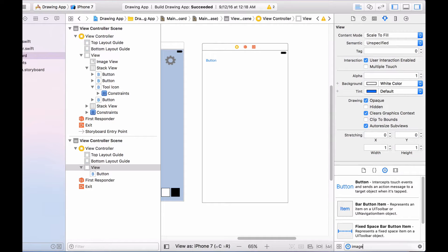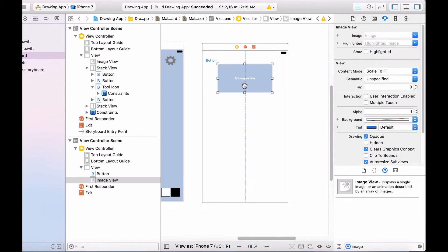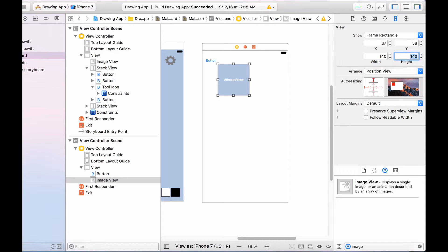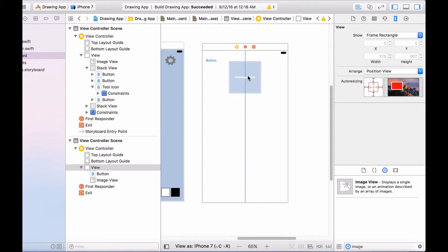I also want an image view right over here. I want the dimensions of this image view to be 140 by 140. I can do that by clicking on the image view, clicking on the ruler icon, and changing the width to 140 and the height to 140 as well. Now let me just reposition it — so this is good.